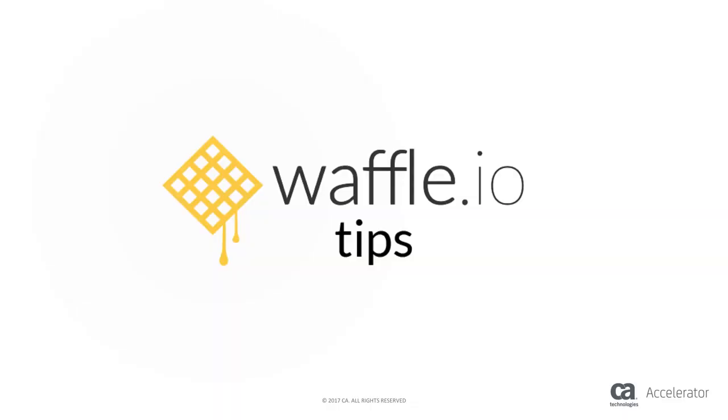Hello Wafflers and welcome to Waffle Tips. Today I'm excited to show you our brand new feature, epics.